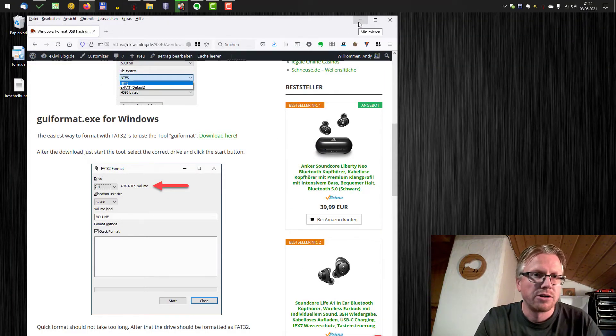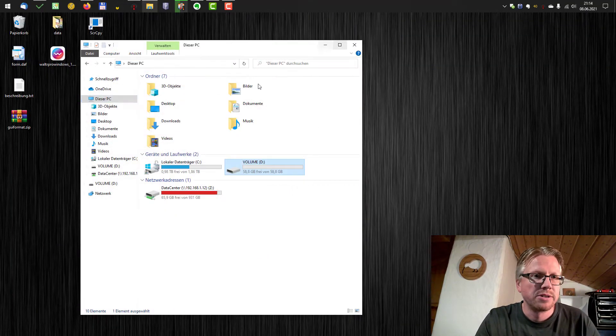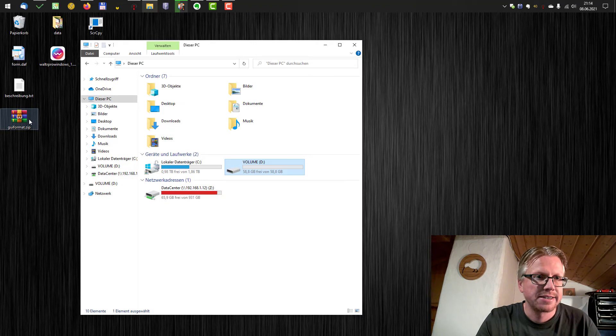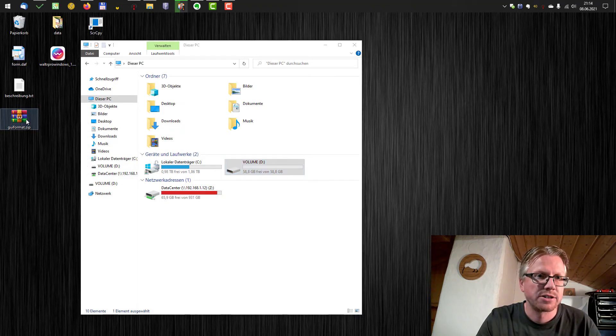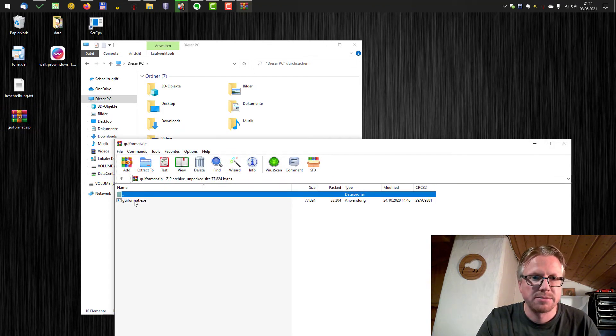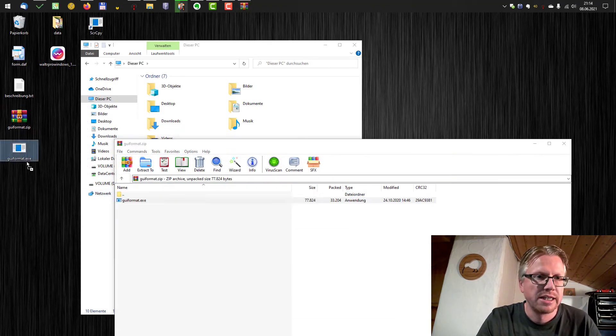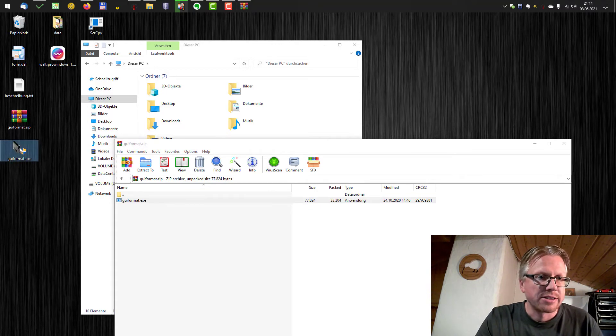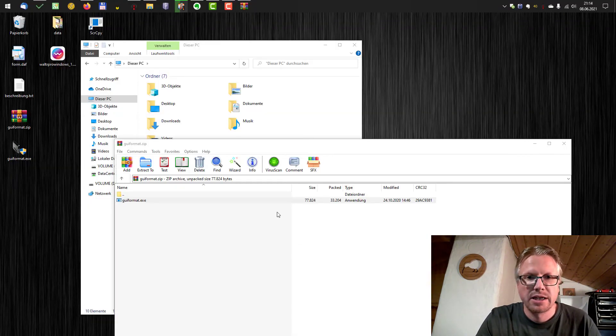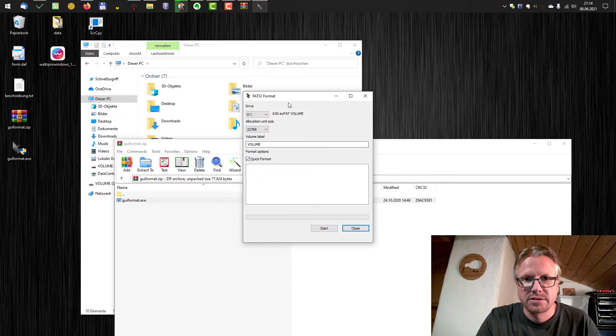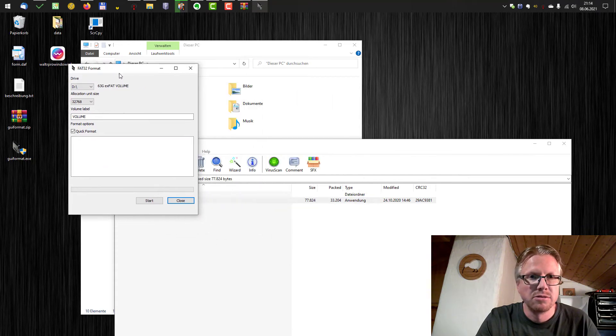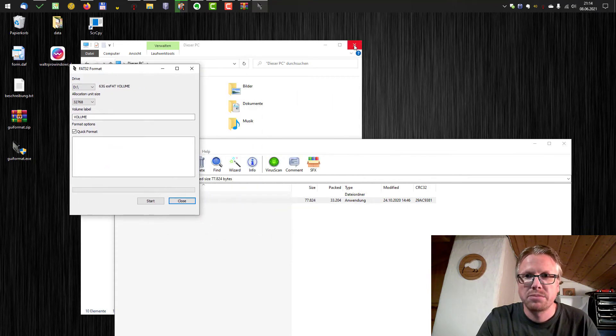Okay I have downloaded the tool to my desktop and now you have just to unzip it. It's just a portable executable file. Start it and then the tool will show up.